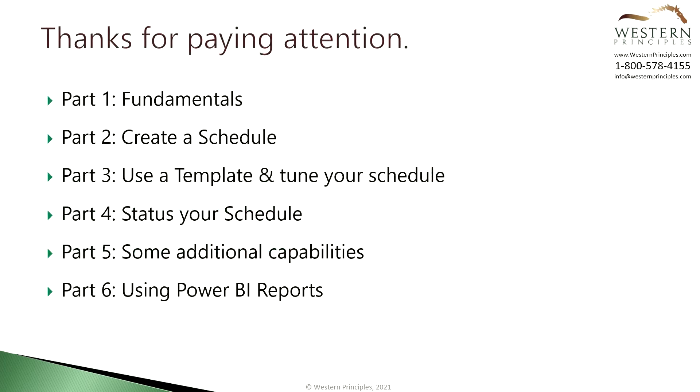Thanks for watching this video and congratulations, you've finished the fundamentals tutorial. Please join us for other detailed tutorials about using Microsoft Project for the Web to drive successful project outcomes.